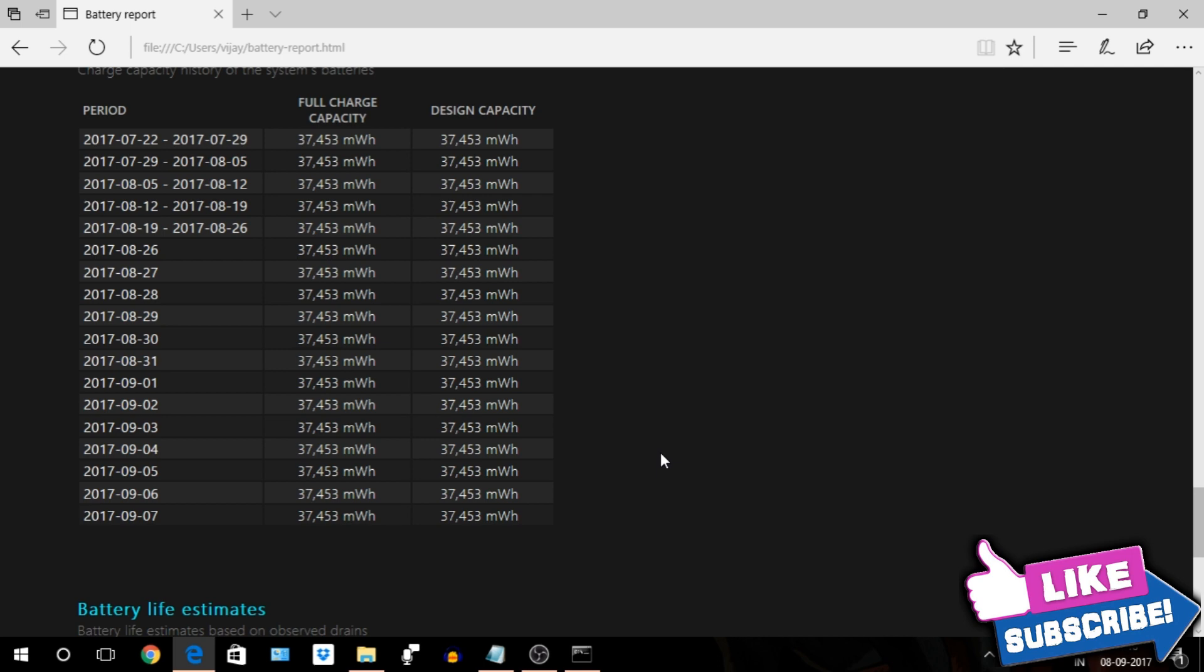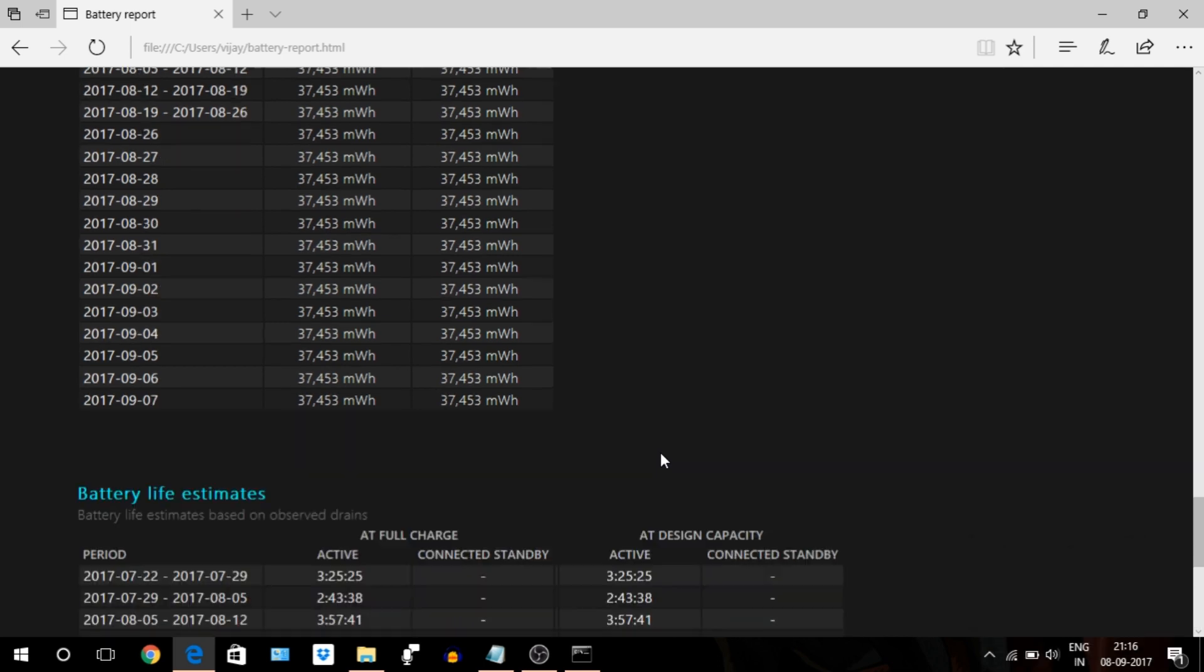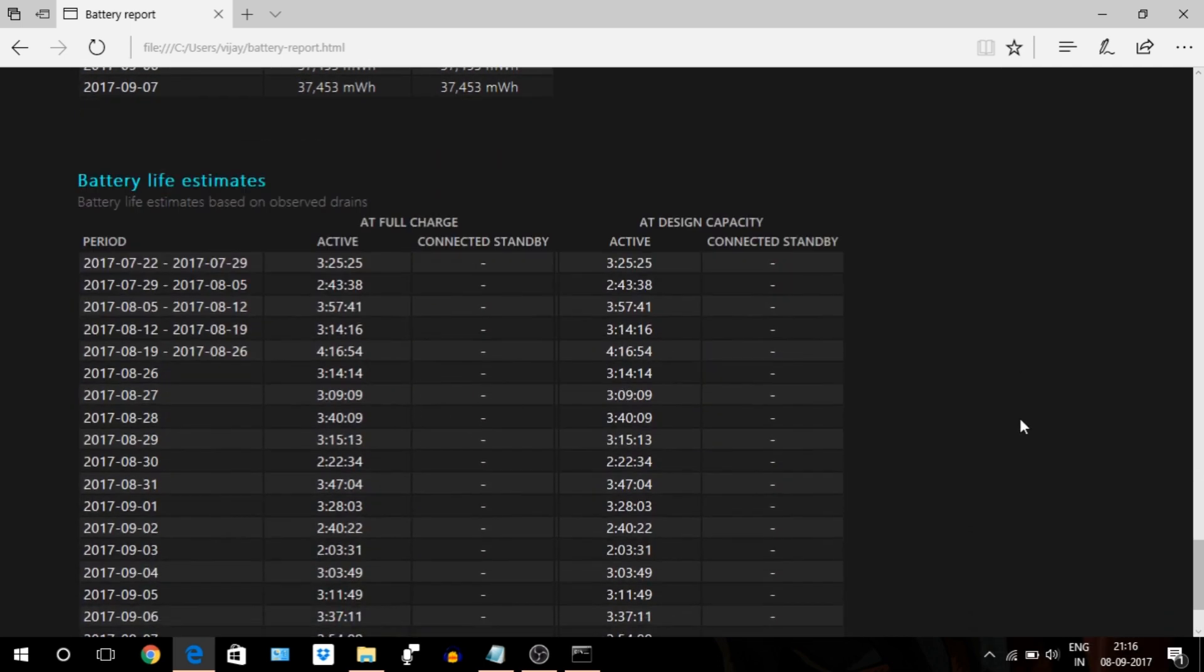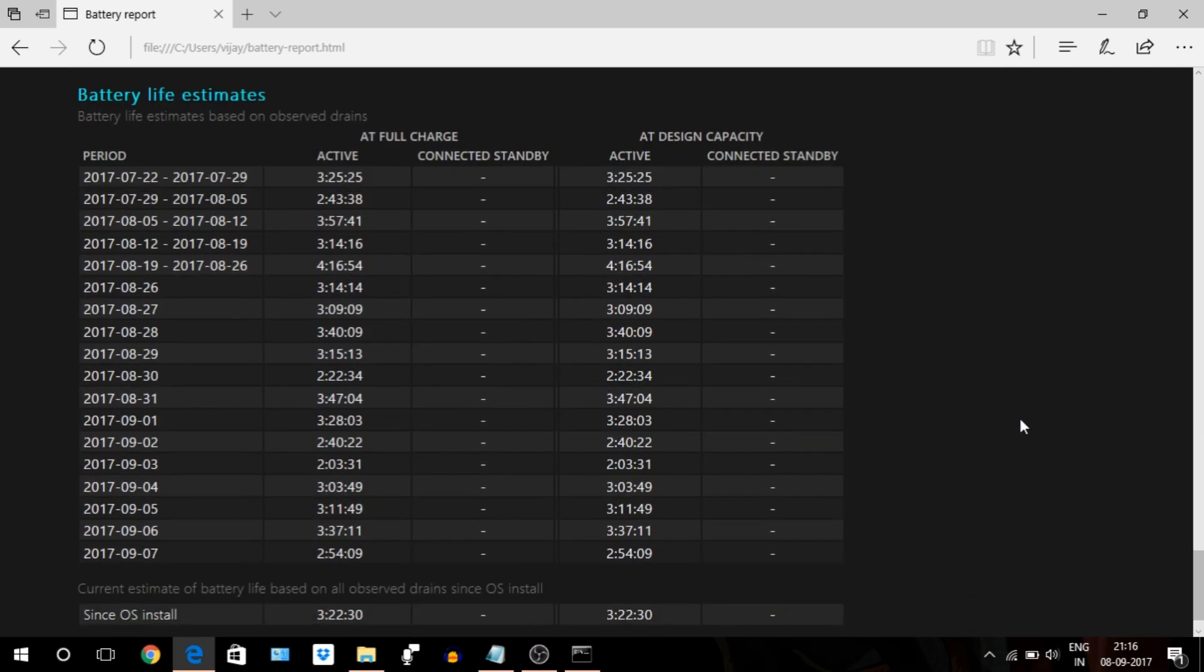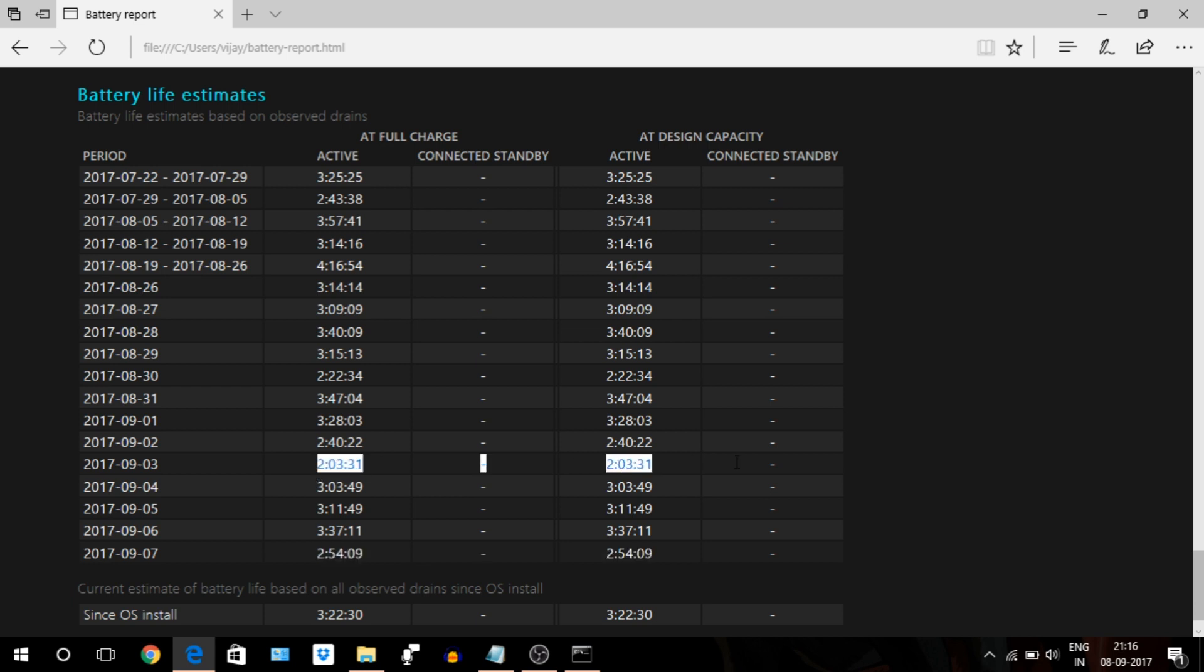Next, battery life estimates. This table is very important. It indicates how long you can expect a battery to last at full charge capacity and at design capacity too.